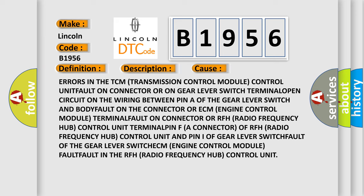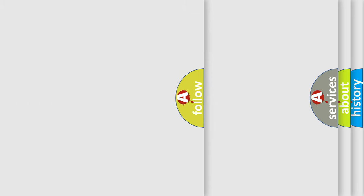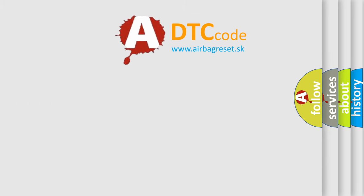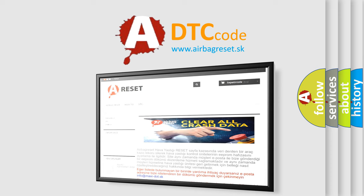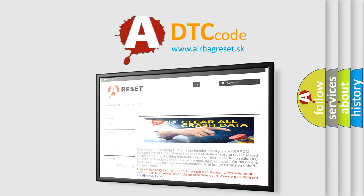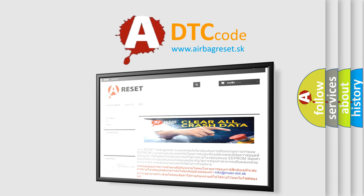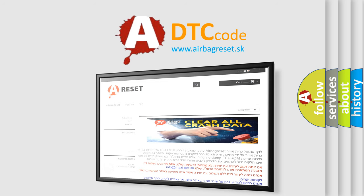Fault on connector or RFH radio frequency hub control unit terminal, open connector of RFH radio frequency hub control unit and pin of gear lever switch, fault of the gear lever switch, ECM engine control module fault, fault in the RFH radio frequency hub control unit. The Airbag Reset website aims to provide information in 52 languages. Thank you for your attention and stay tuned for the next video.